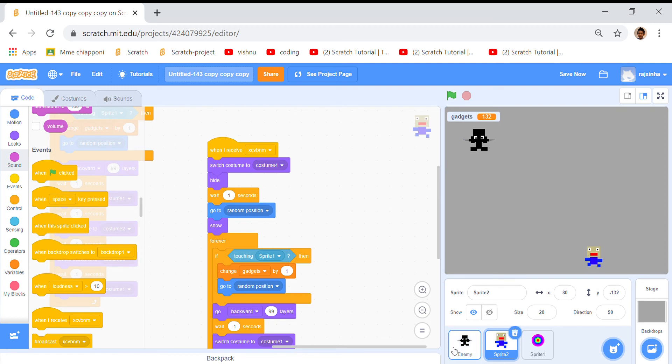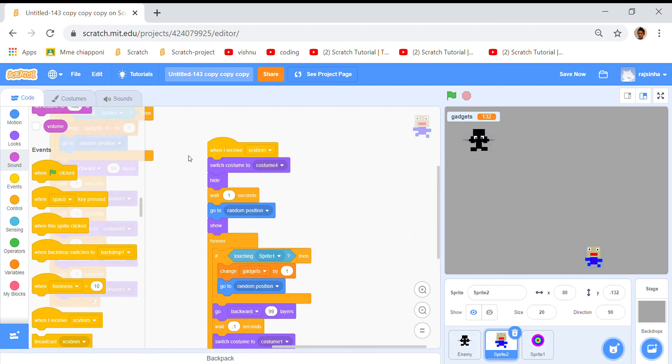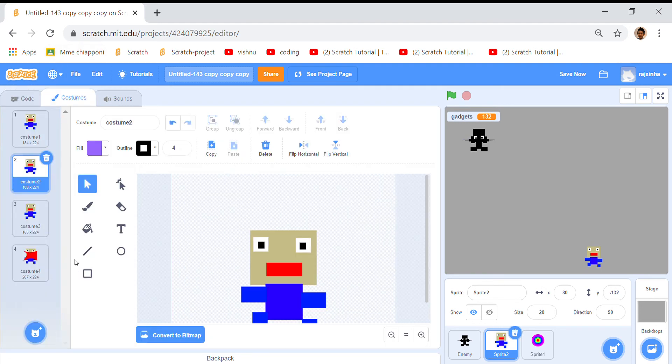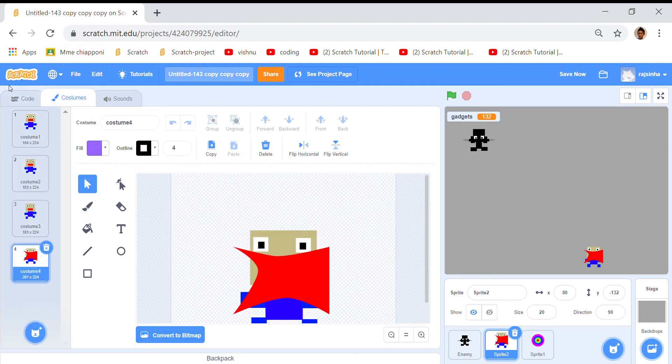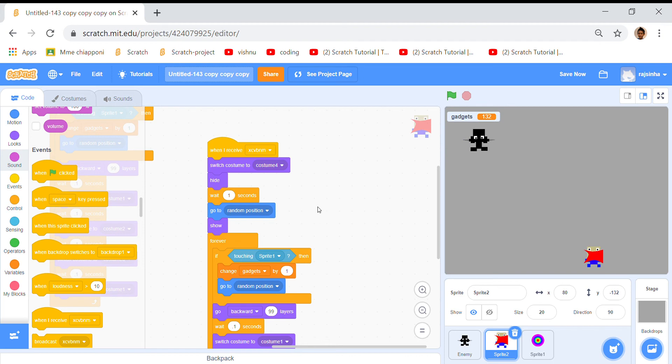I already explained this so it's almost done. Now here when I receive, remember we had this broadcast, so when I receive switch costume to 4 and there's lots of different costumes. This is a costume they said. Then hide and wait one second so they're gonna hide and then wait one second and then go to random position.